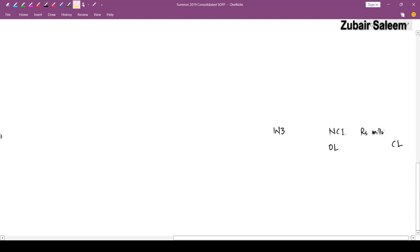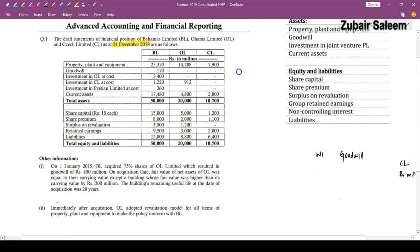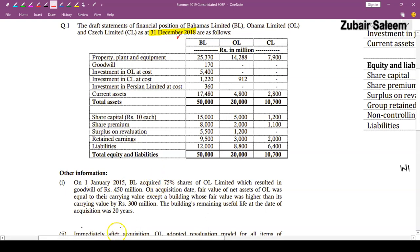After opening formats and workings, we start reading adjustments. Adjustment one: on 1st January 2015, BL acquired 75% shares of OL Limited, which resulted in goodwill of Rs. 450. Four years have passed — 2015, 2016, 2017, and 2018 — so this is an old acquisition.